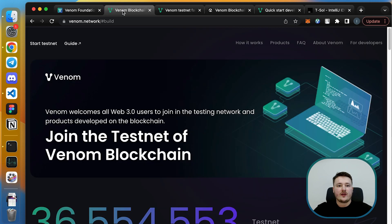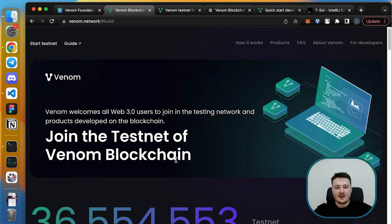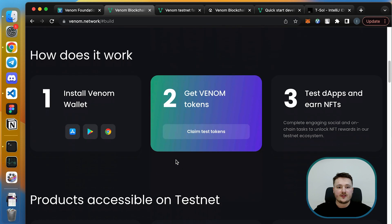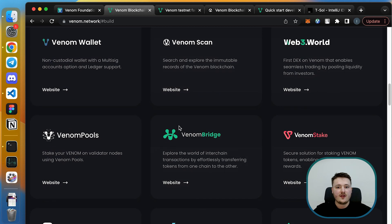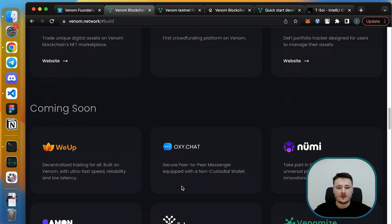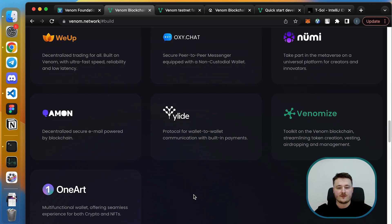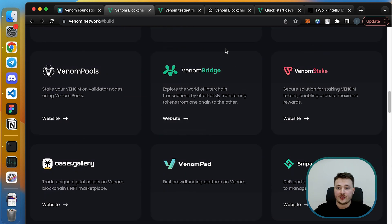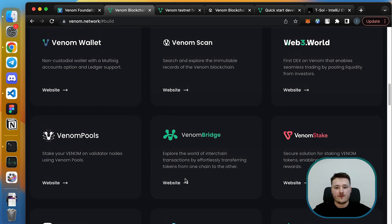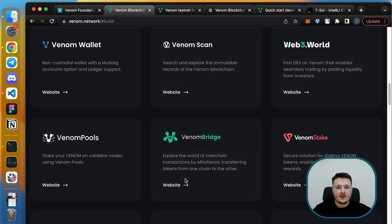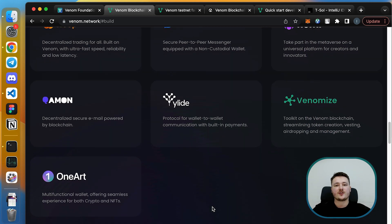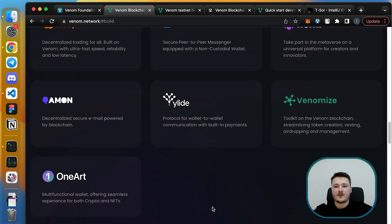We also have this Venom network website which is designed specifically for testnet and it has links to install the wallet as well and the whole list of products that we have from the very launch. I'm not going to go through all of that, but I'm going to go through the basic instructions on installation of your wallet, getting your testnet tokens, and setting up your developer environment.